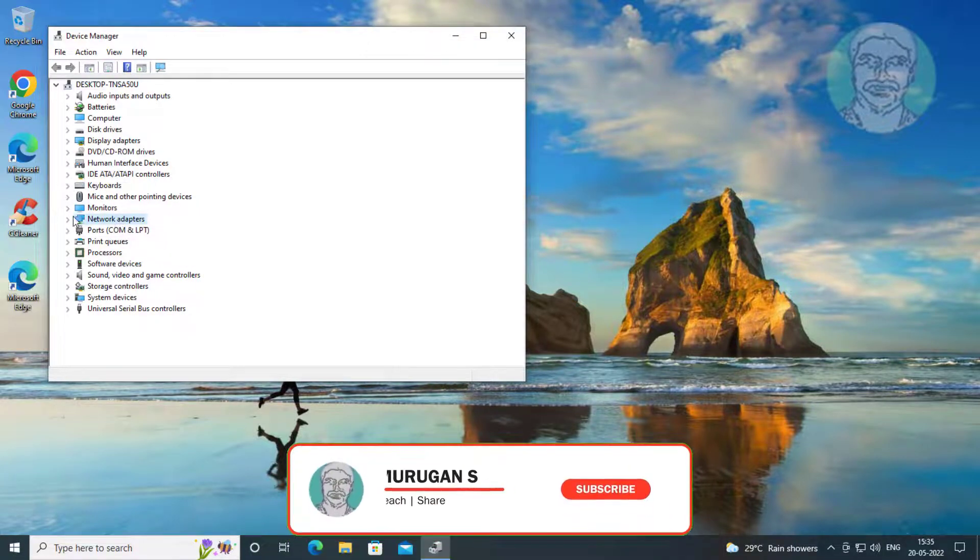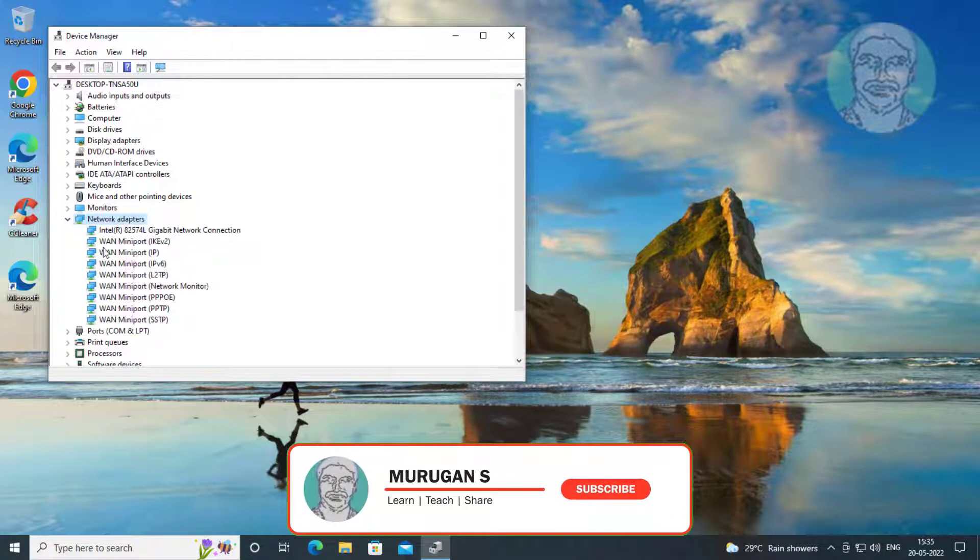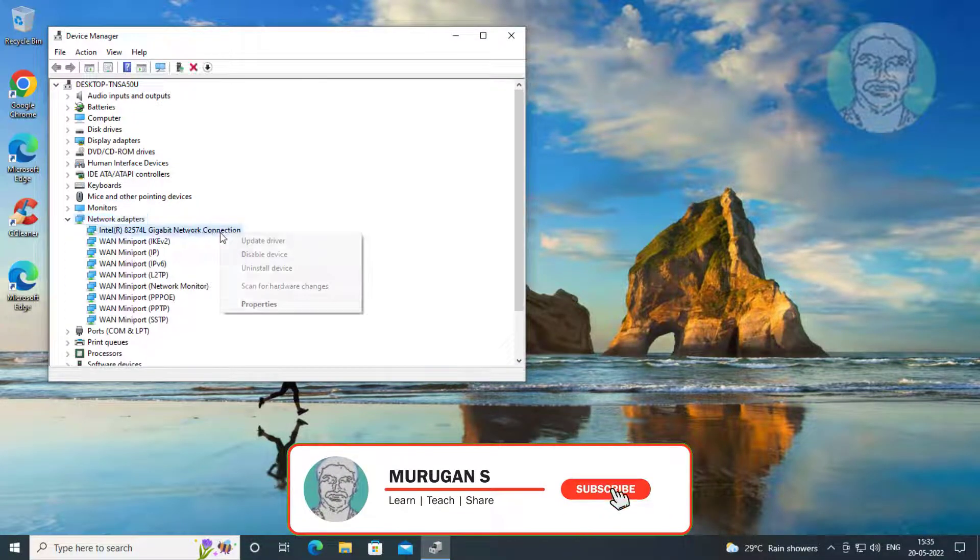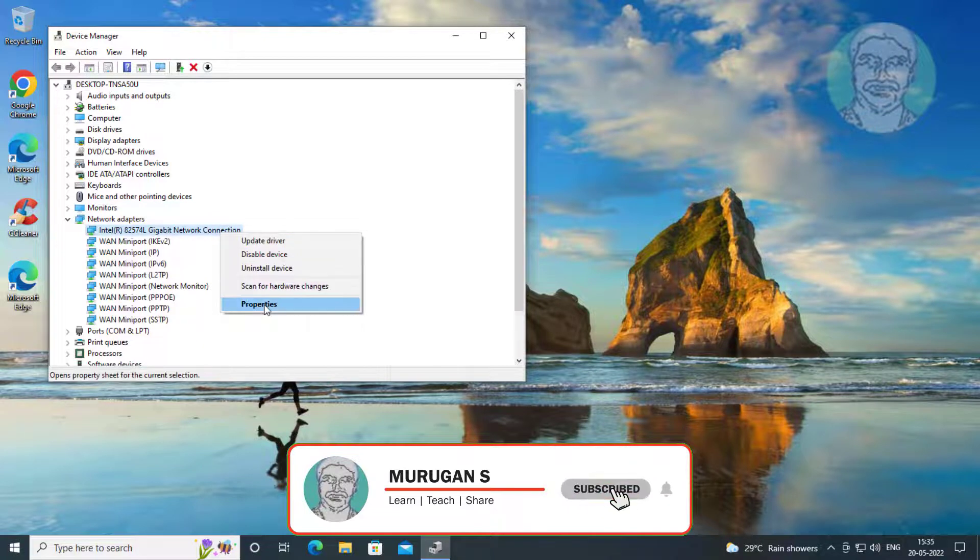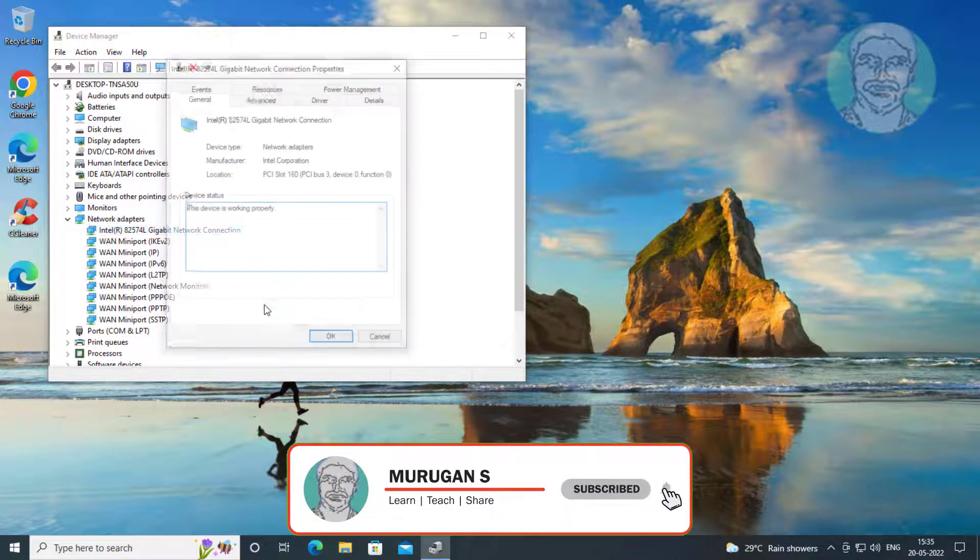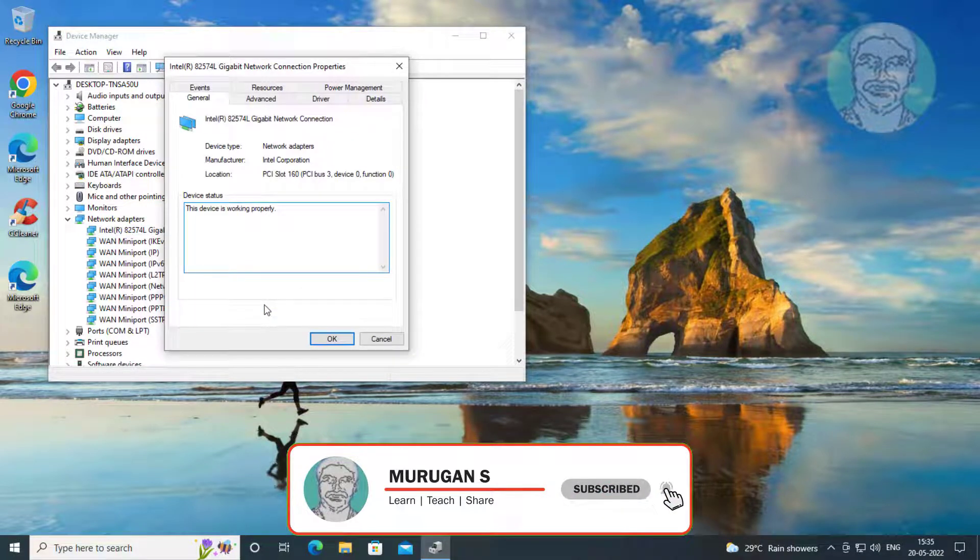Click and expand Network Adapters, right-click Network Adapter, click Properties, click Power Management.